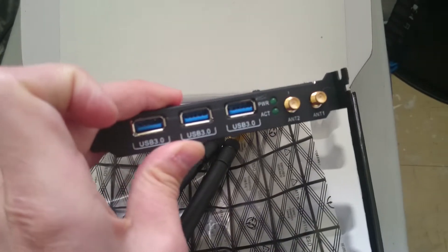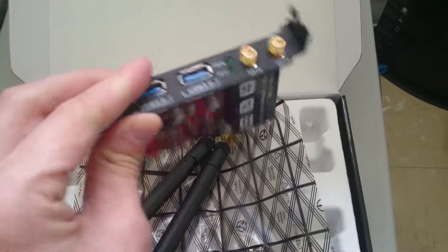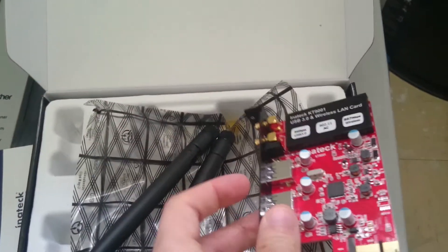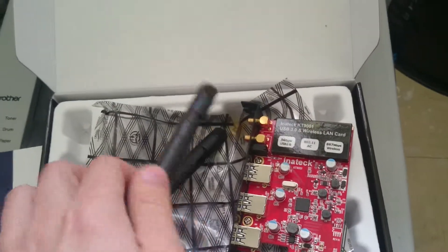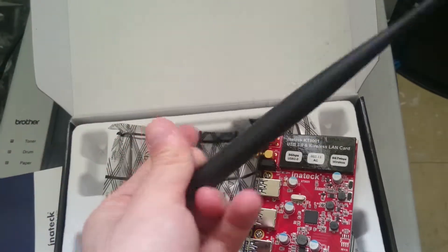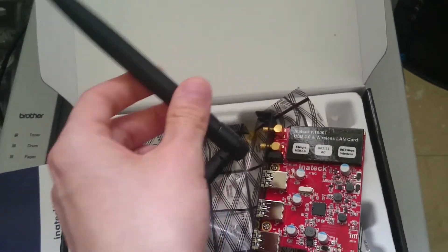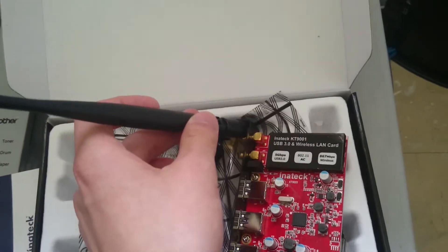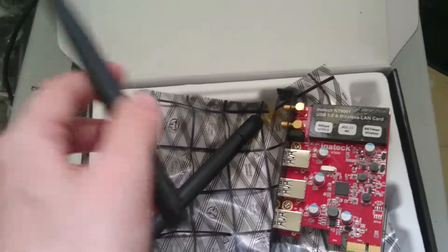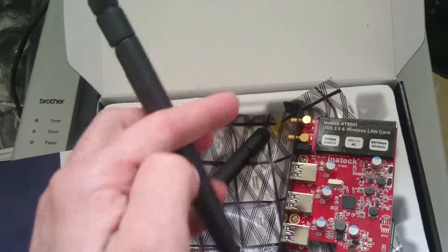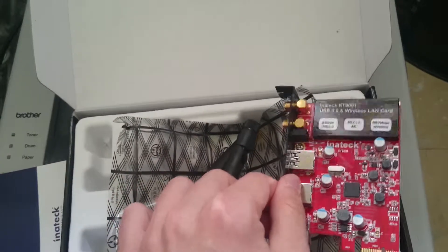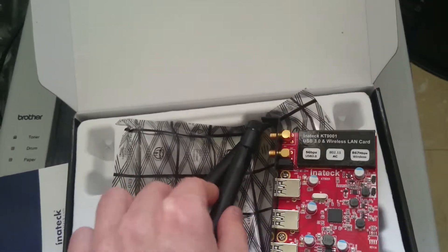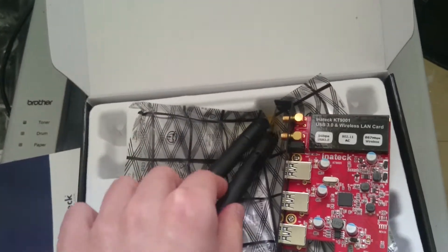You can see here four USB 3.0 ports and two wireless antennas that you can screw in here and here. Make sure you install this card into your motherboard first before attaching these antennas, because you're going to have a hard time otherwise. That's common sense.